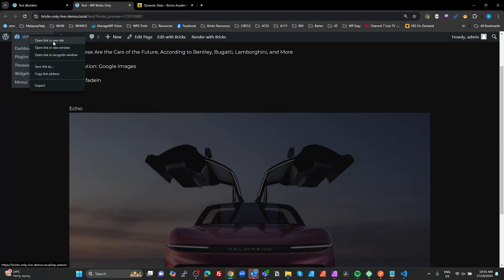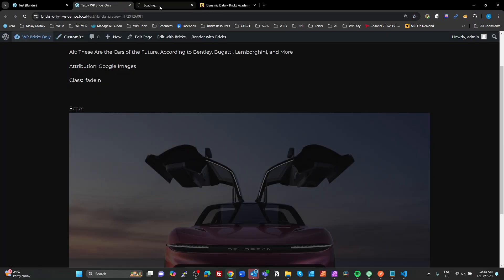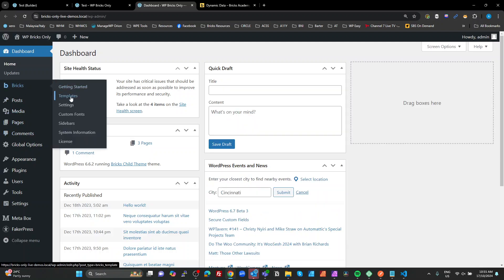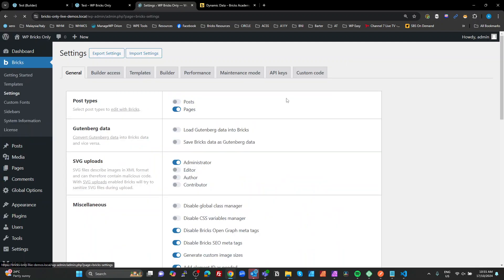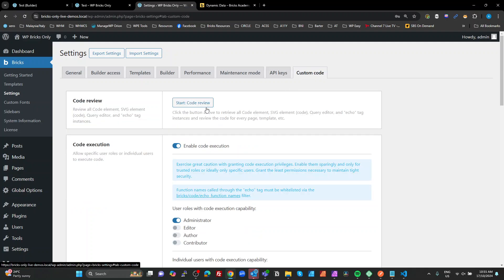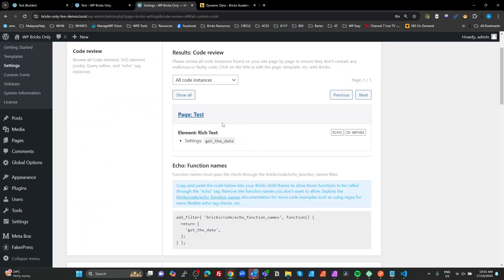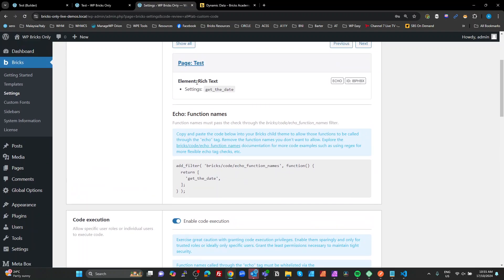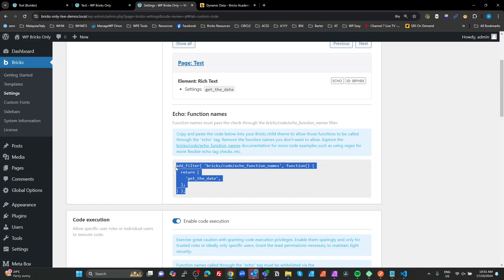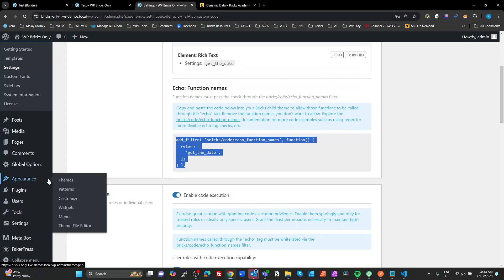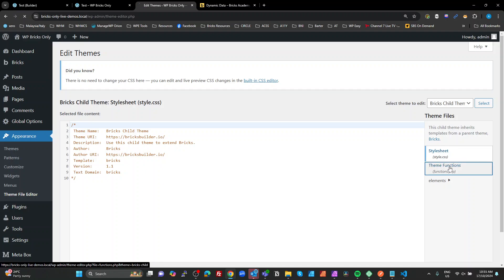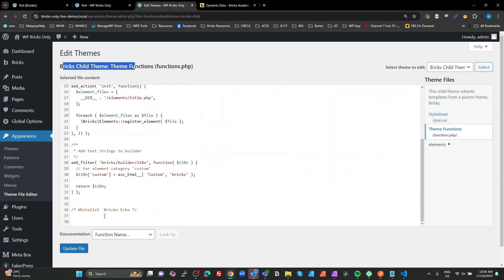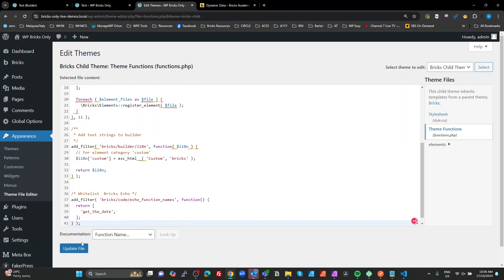Settings, go to the Custom Code, do a Code Review, and it'll tell us that it's found in the rich text element. It's found echo, get the date. It's created this PHP filter here to whitelist get the date. So every time you add an echo function, you need to do a Code Review. You need to copy this and paste it somewhere into your code, normally your child theme, functions.php. So I'm going to copy that. And you can go through Appearance, Theme File Editor, go into your Custom Themes, make sure it's on your child theme, on the Bricks child theme here.